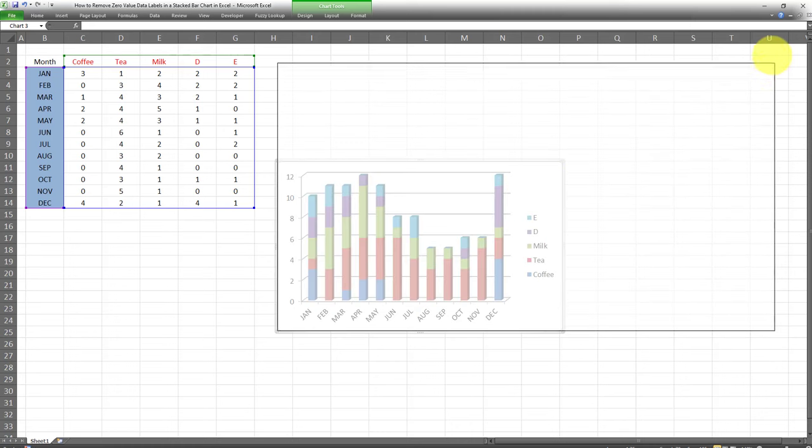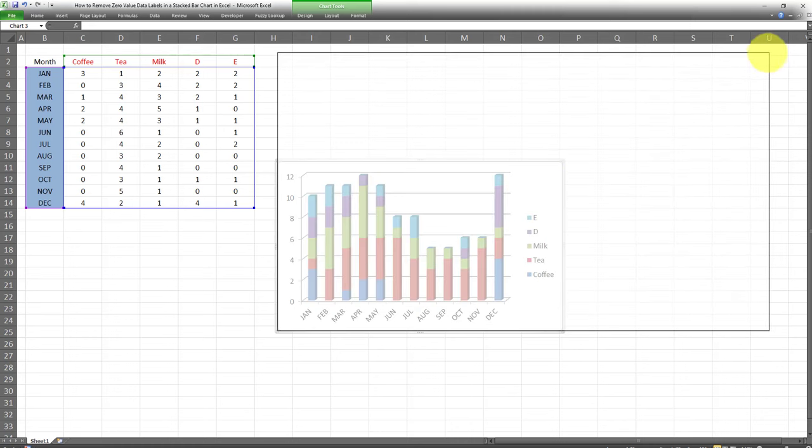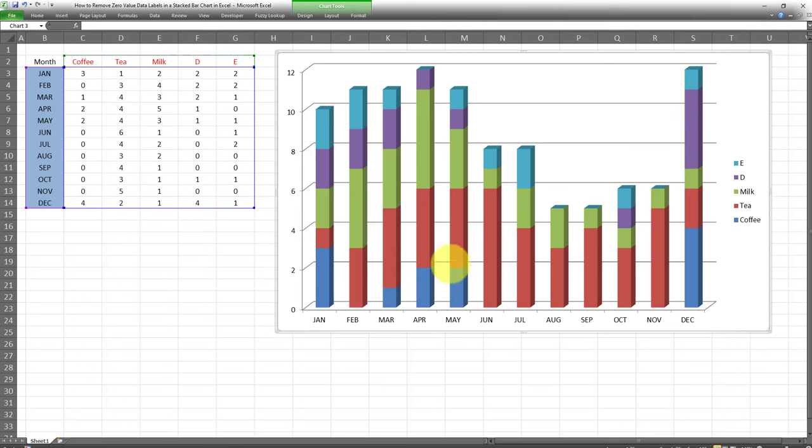I'll expand it, make it a little bit bigger. Now I'm going to add data labels to the stacked bar chart. Let's see what happens.